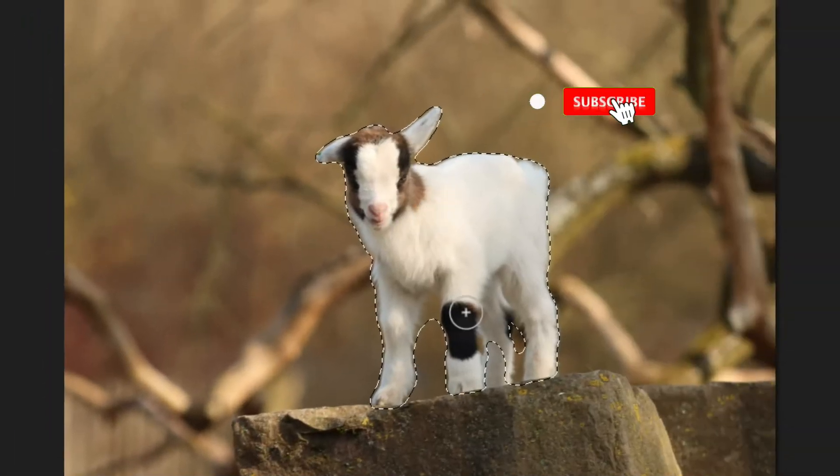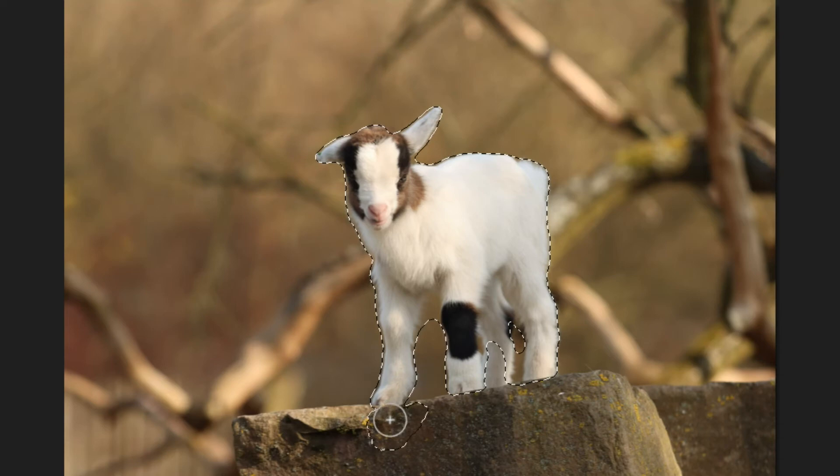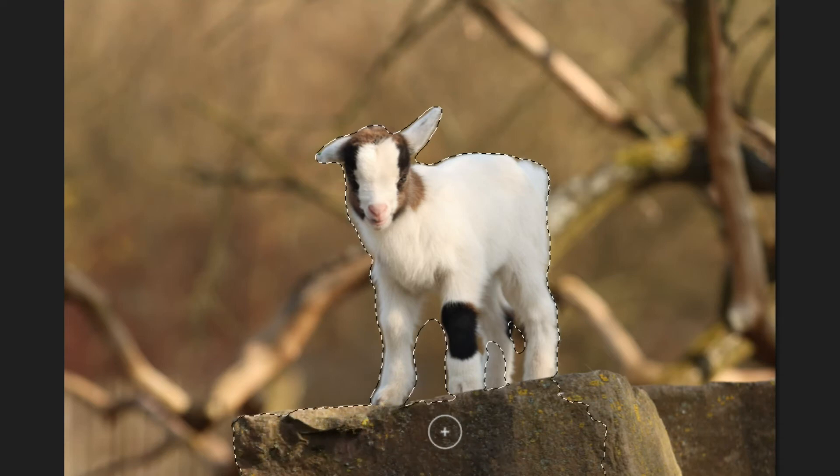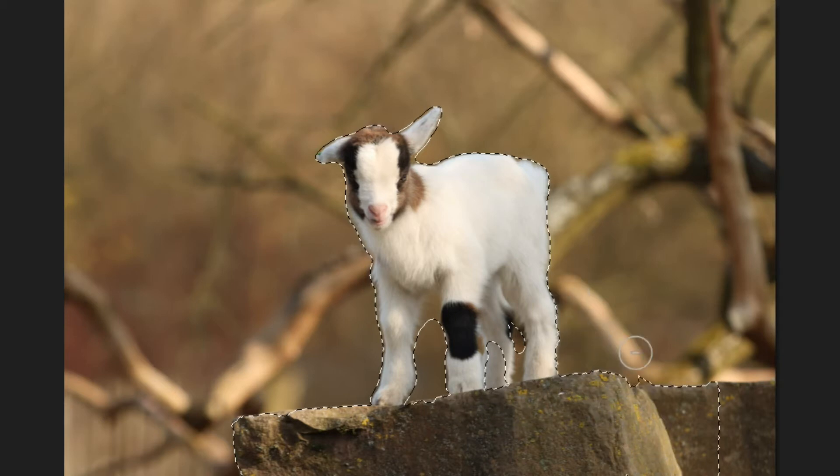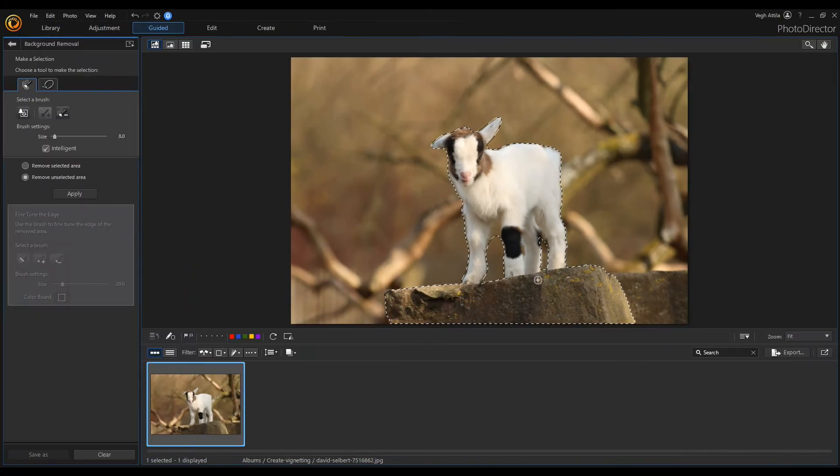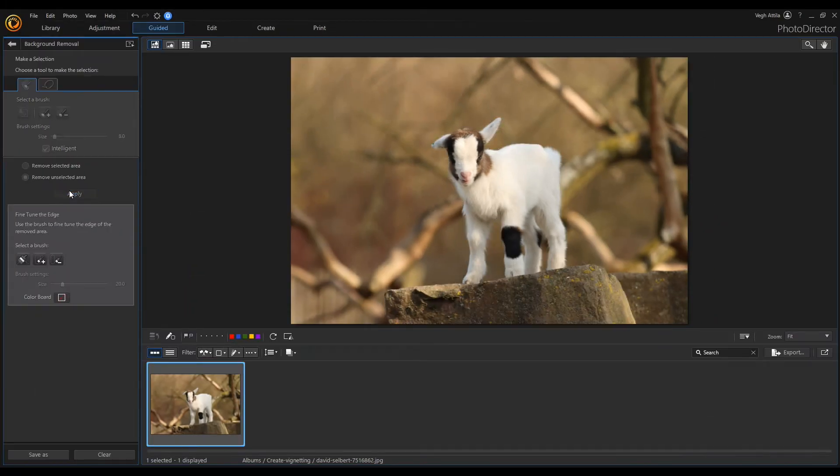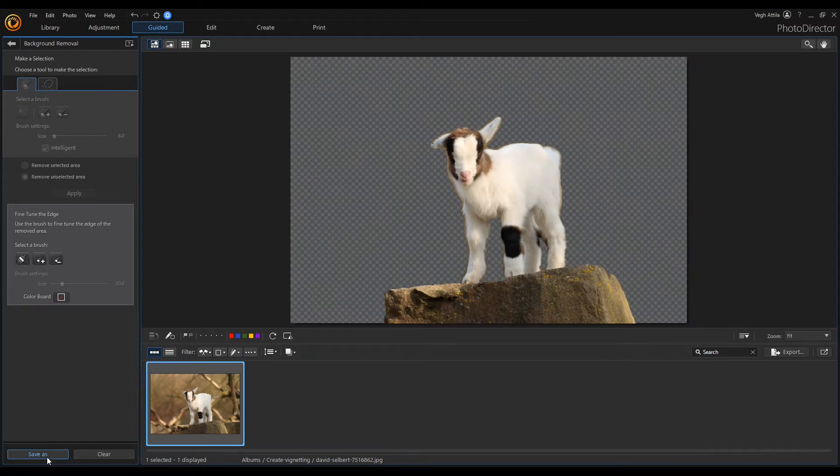I used the automatic selection tool which is able to select humans and animals automatically. Then using add and erase tool I add also the rock to the selection. If the selection is done I save the cutout as I will need it later.